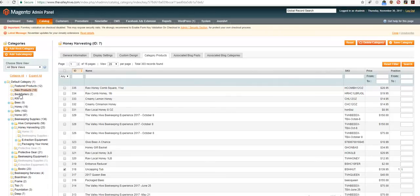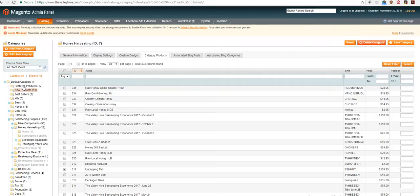And the first three categories are featured products, new products and the sellers. You can see featured products, 12 featured products here.